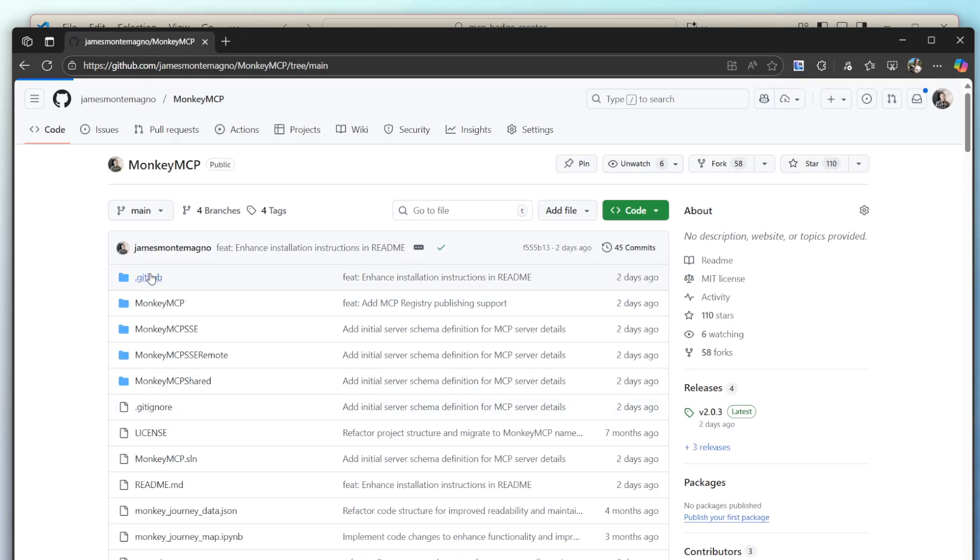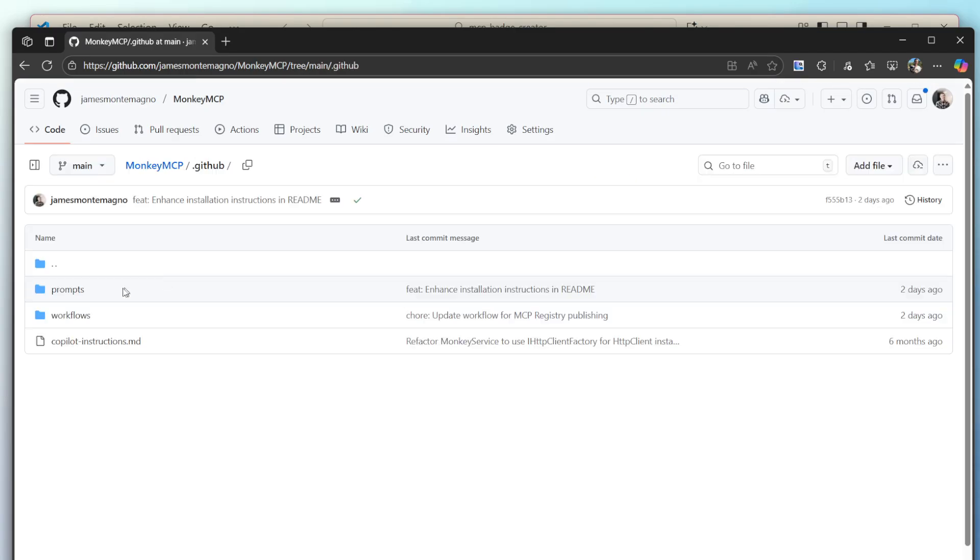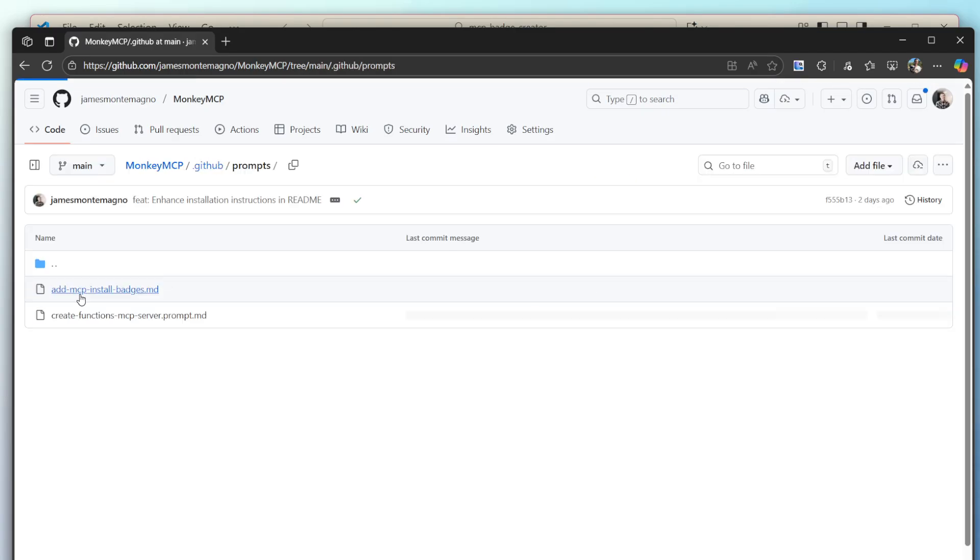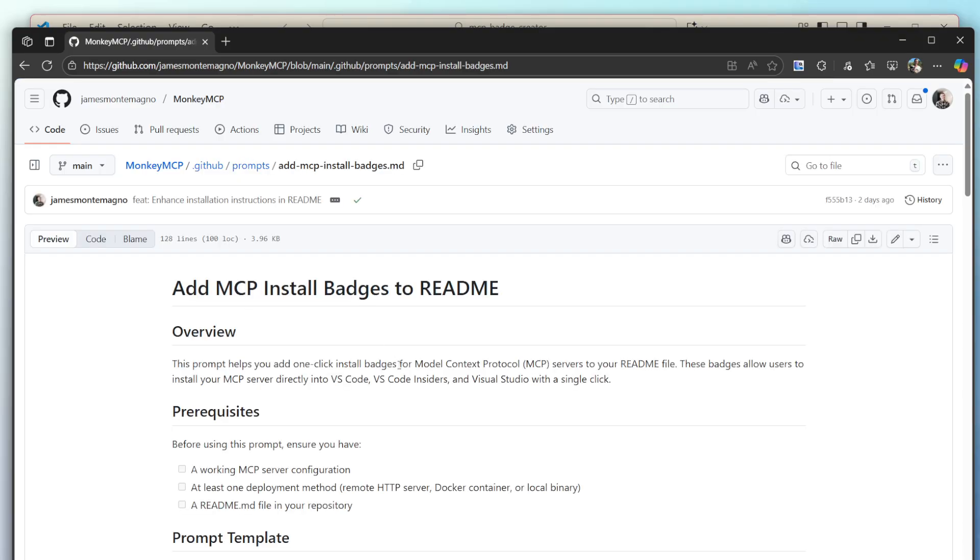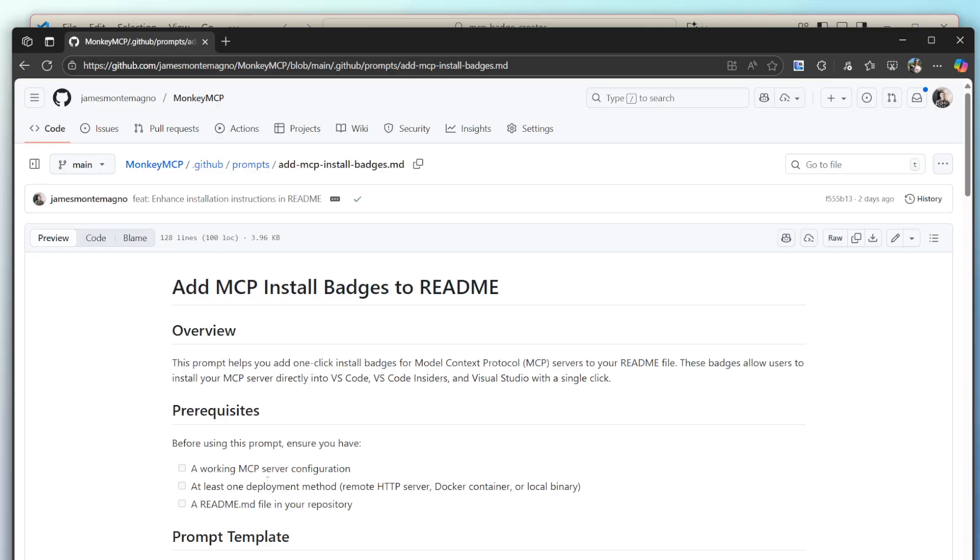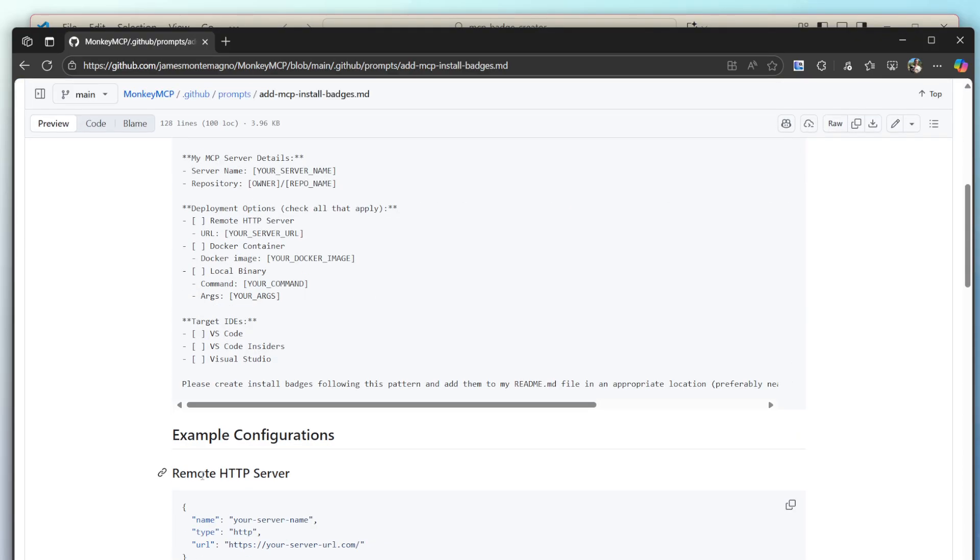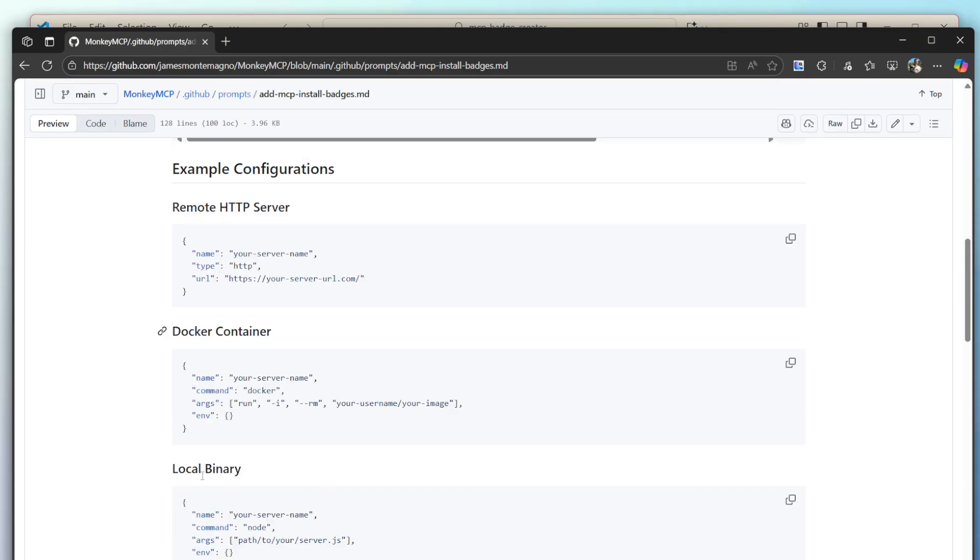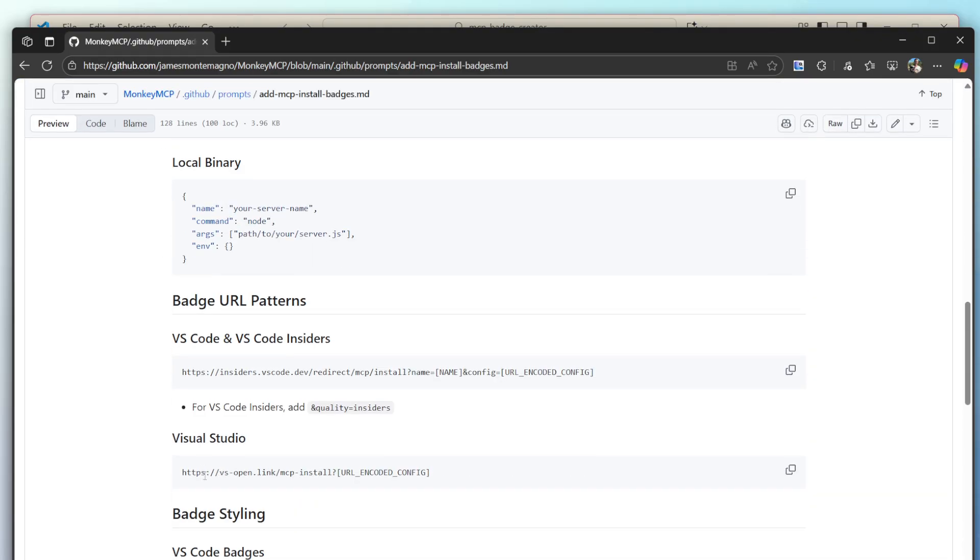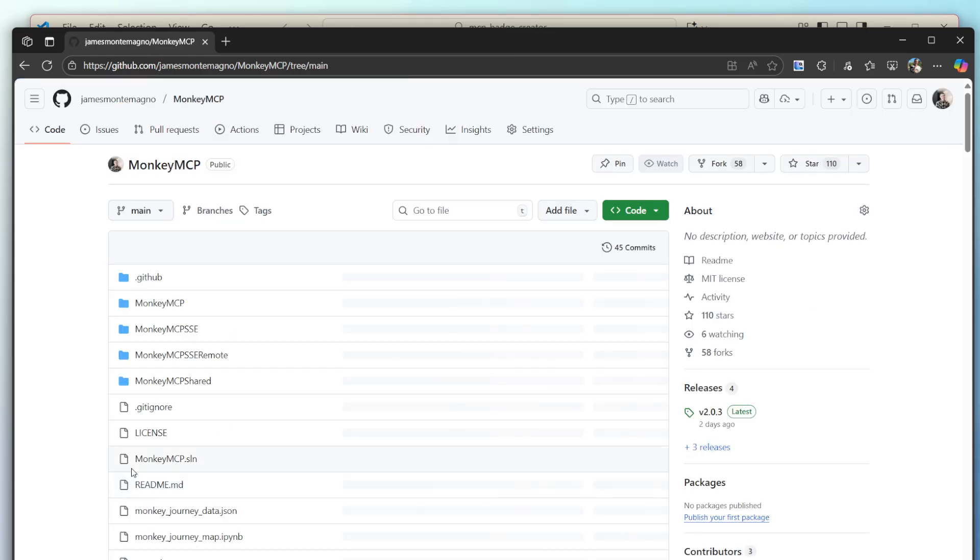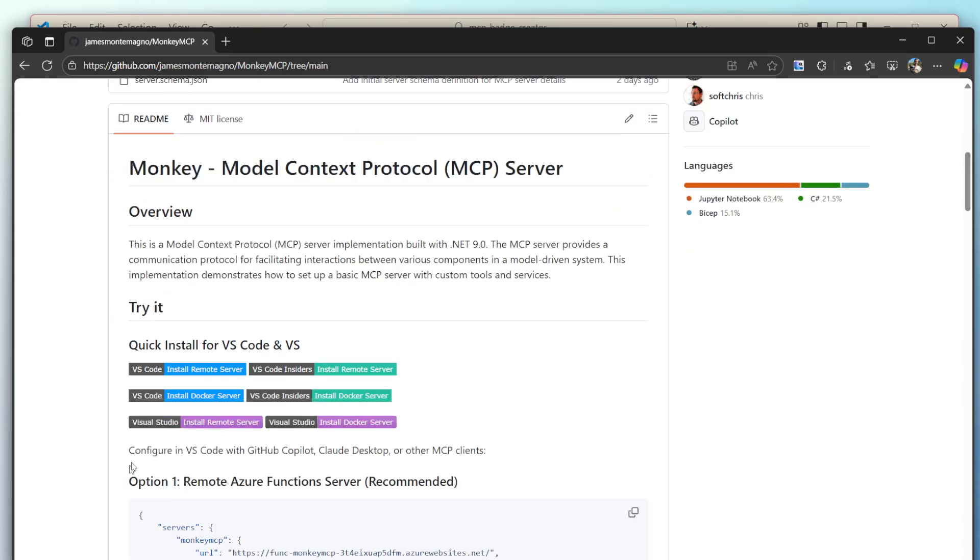Now I actually created a prompt file that anyone can use really easily to basically create these badges. Those are really nice to create the badges with the color scheme. And I like it because even though there's MCP registries, if you're in documentation, one click install into VS code and visual studio.